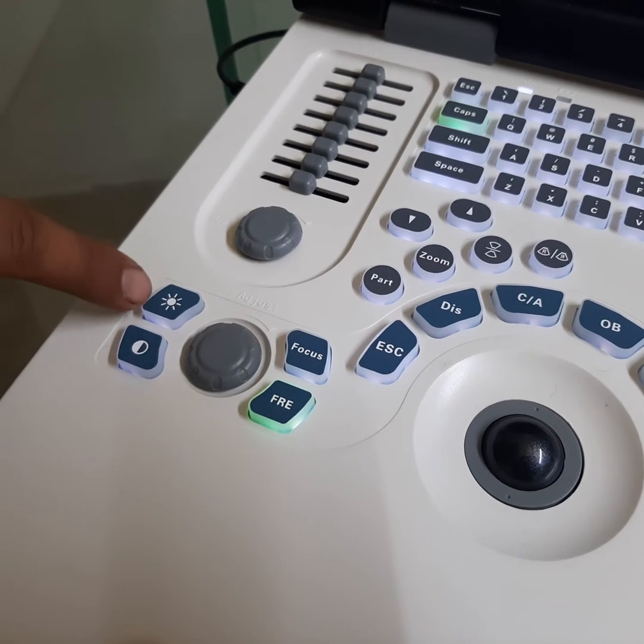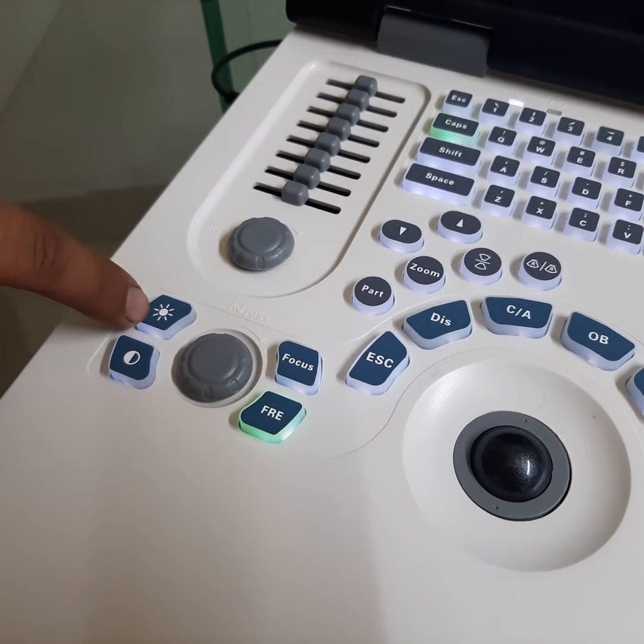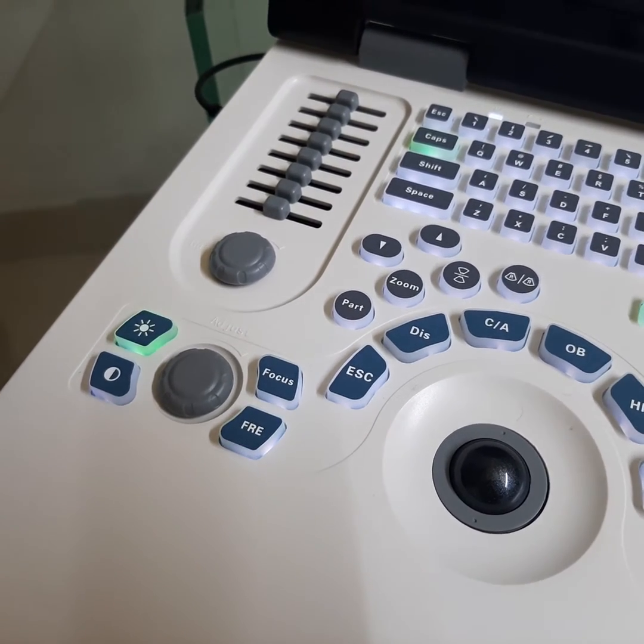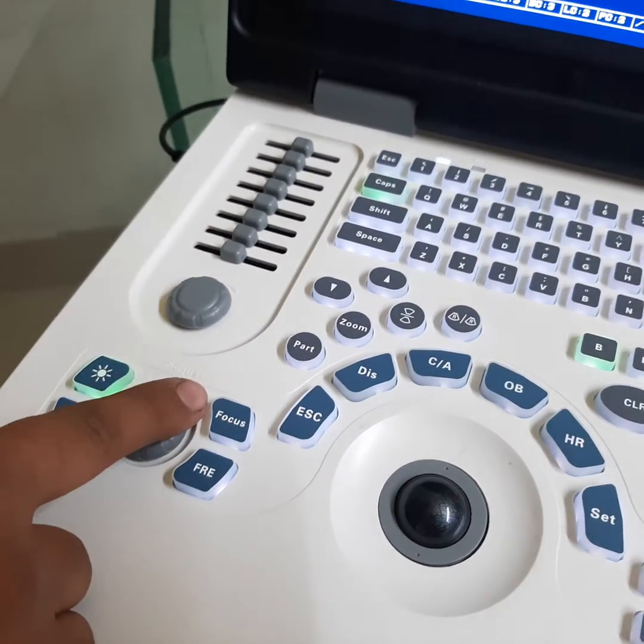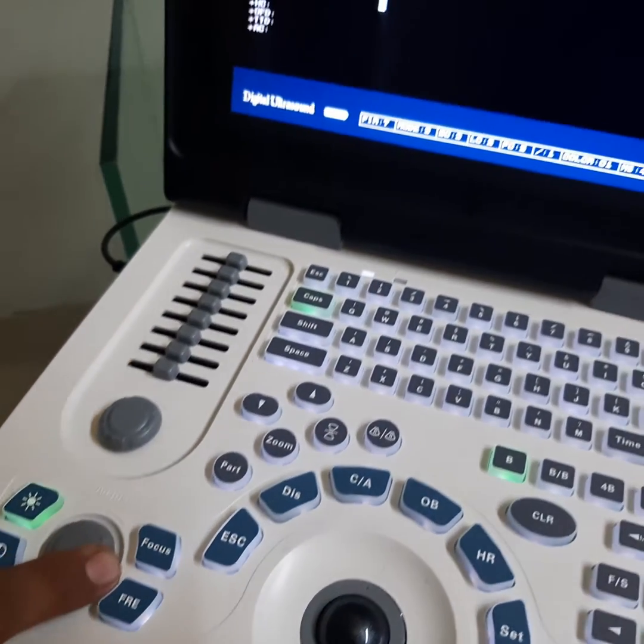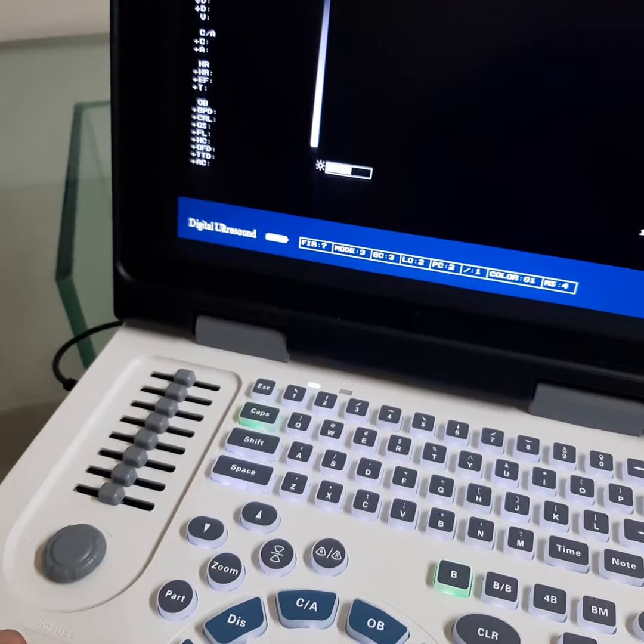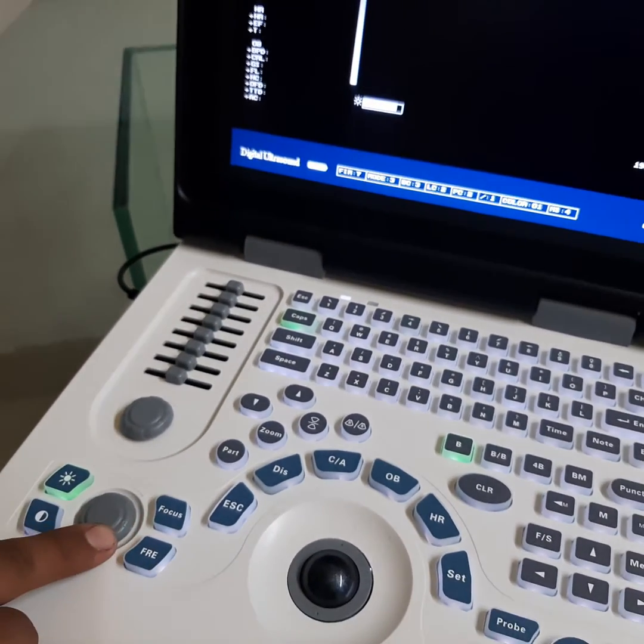Press this button for brightness of overall image. Press left for increasing the value, right for decreasing the value of brightness.